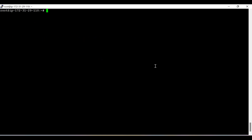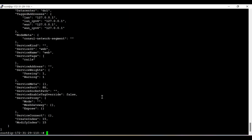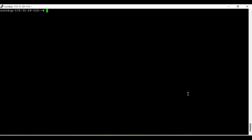There is another method to query and check whether the service is registered, and that is the API. In order to query through the API we run: curl http://localhost:8500/v1/catalog/service/wave. You can see that querying through the API also gives the result — the wave service details show id as 'wave', service name as 'wave', running on port number 80.